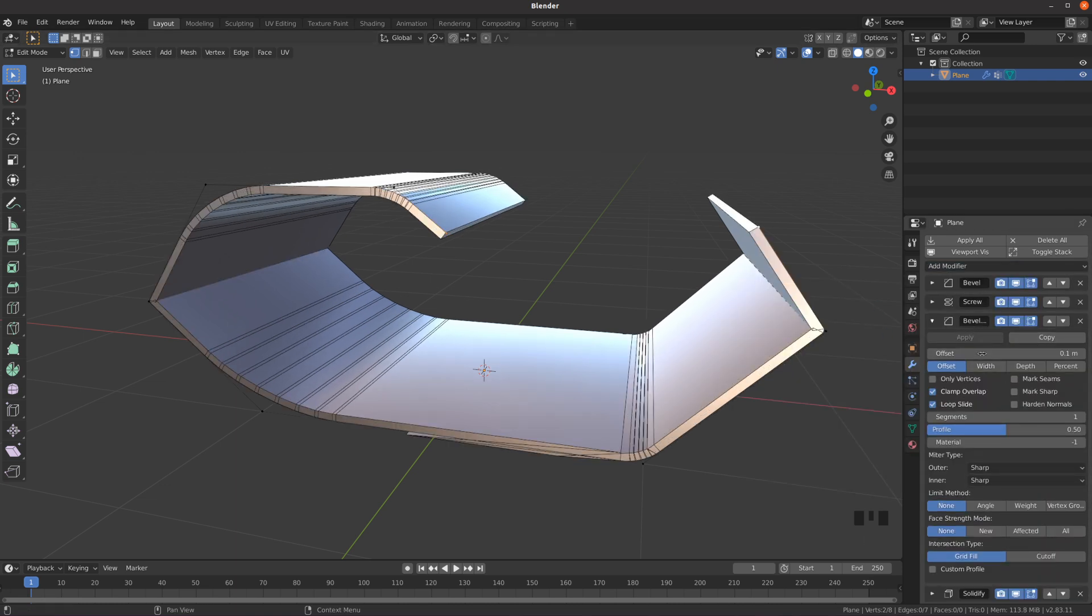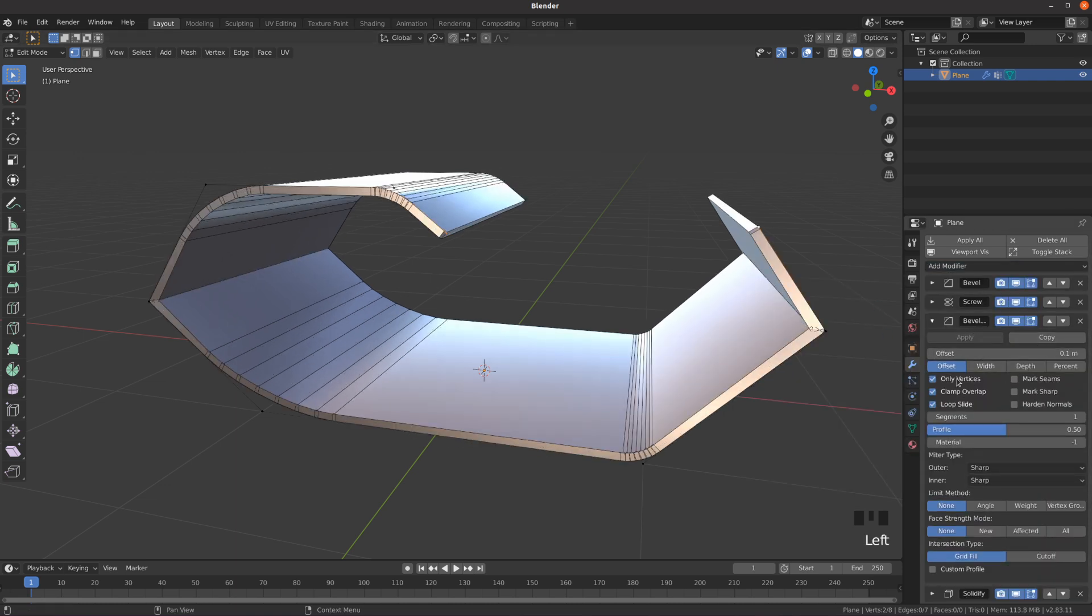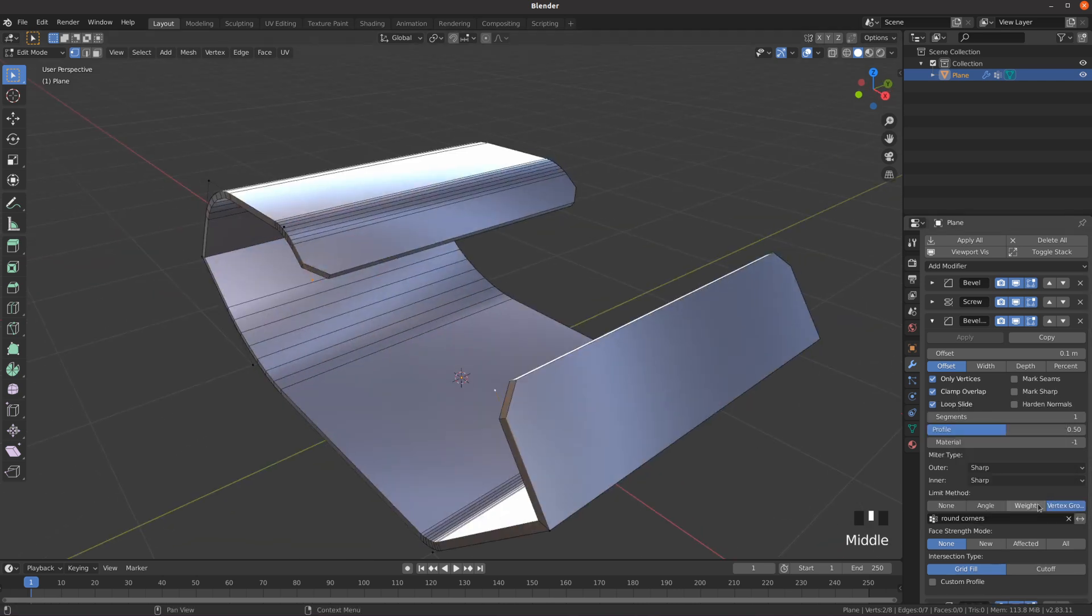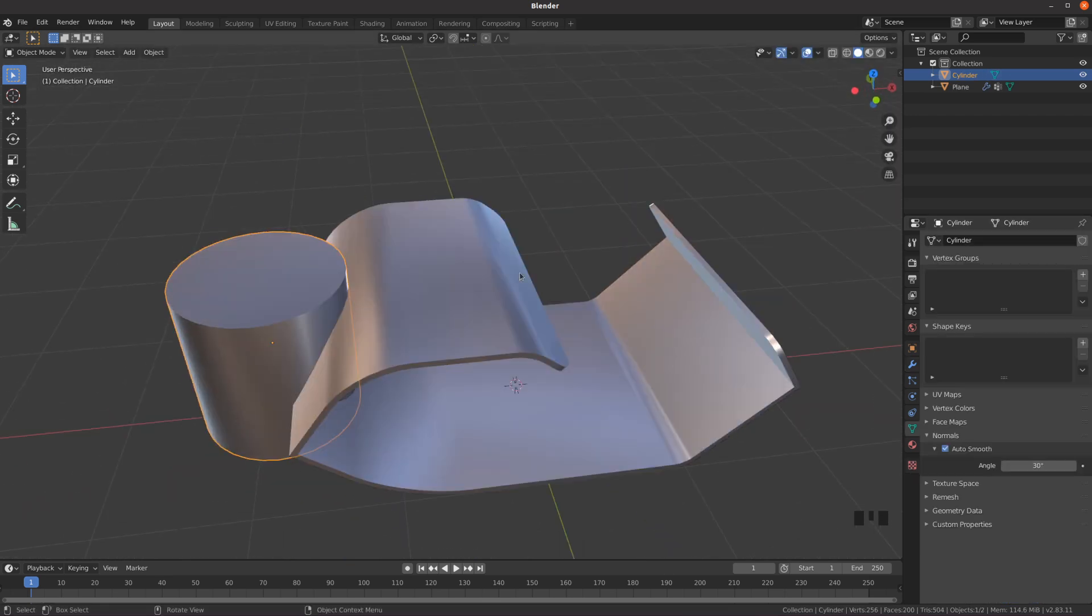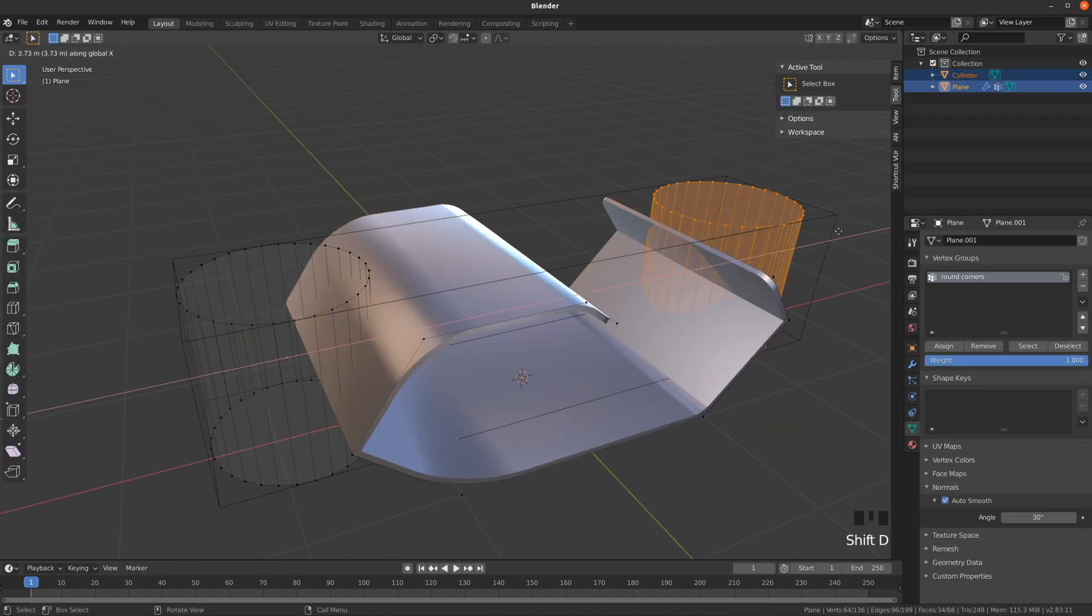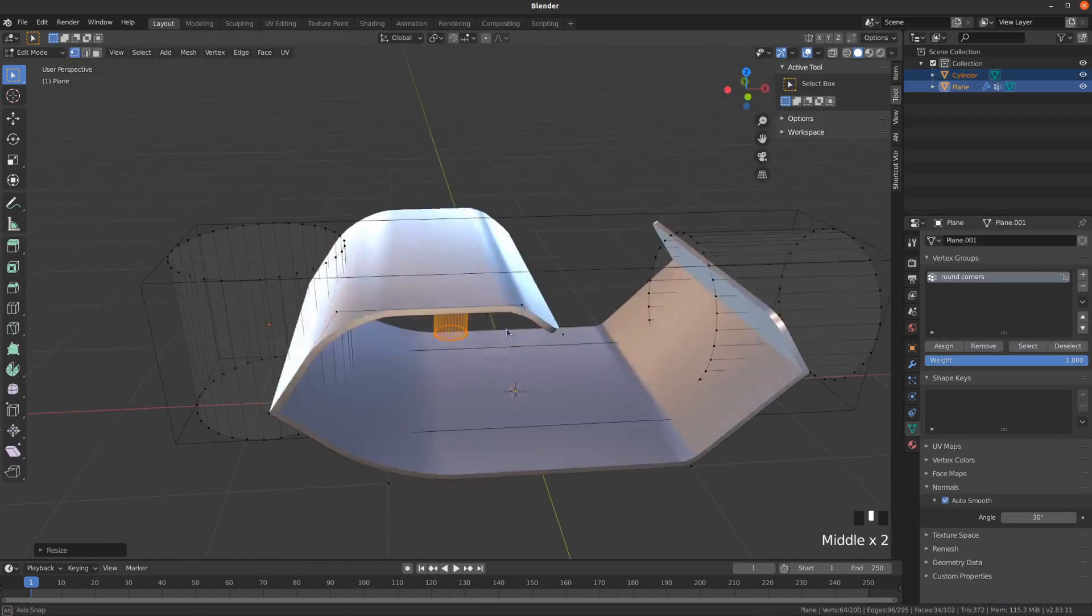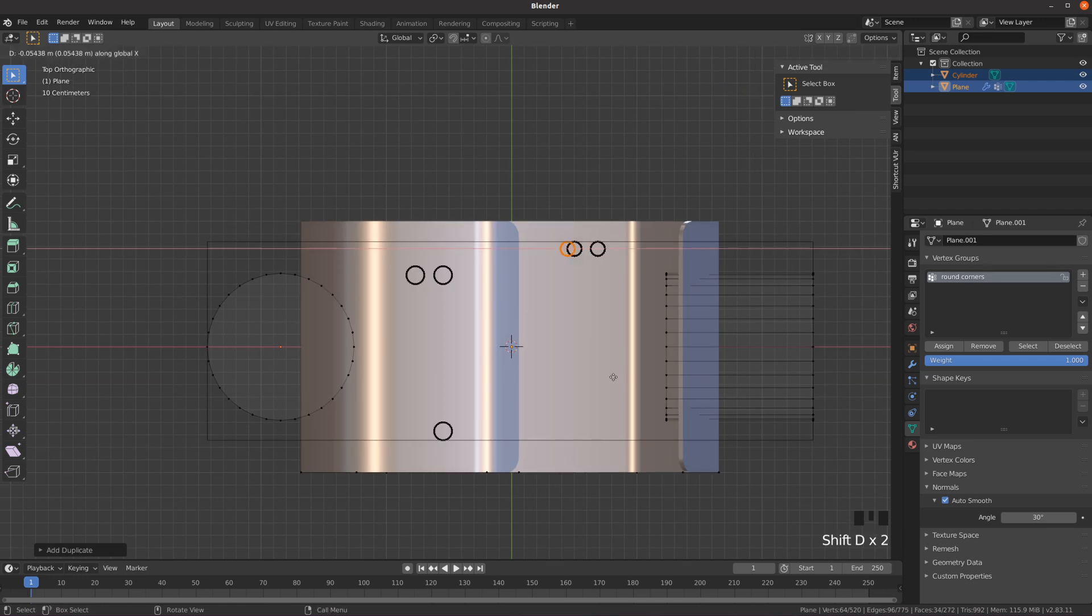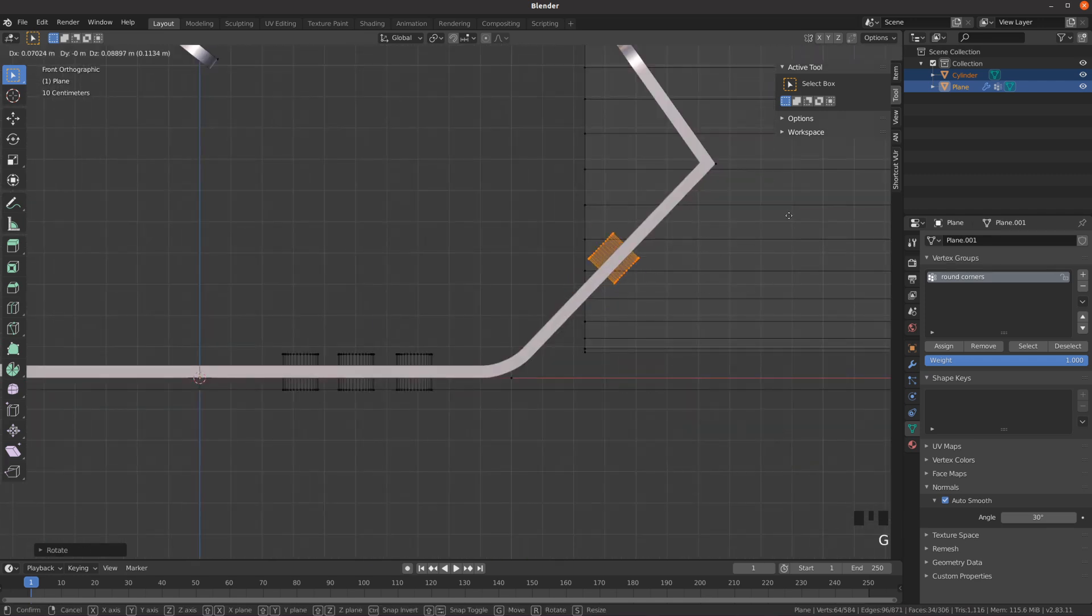Enable only vertices, set the limit method to vertex group, and of course pick that round corners vertex group. Now you can create other objects like cylinders and use boolean modifiers set to difference to cut some holes into the object and create the final shape.